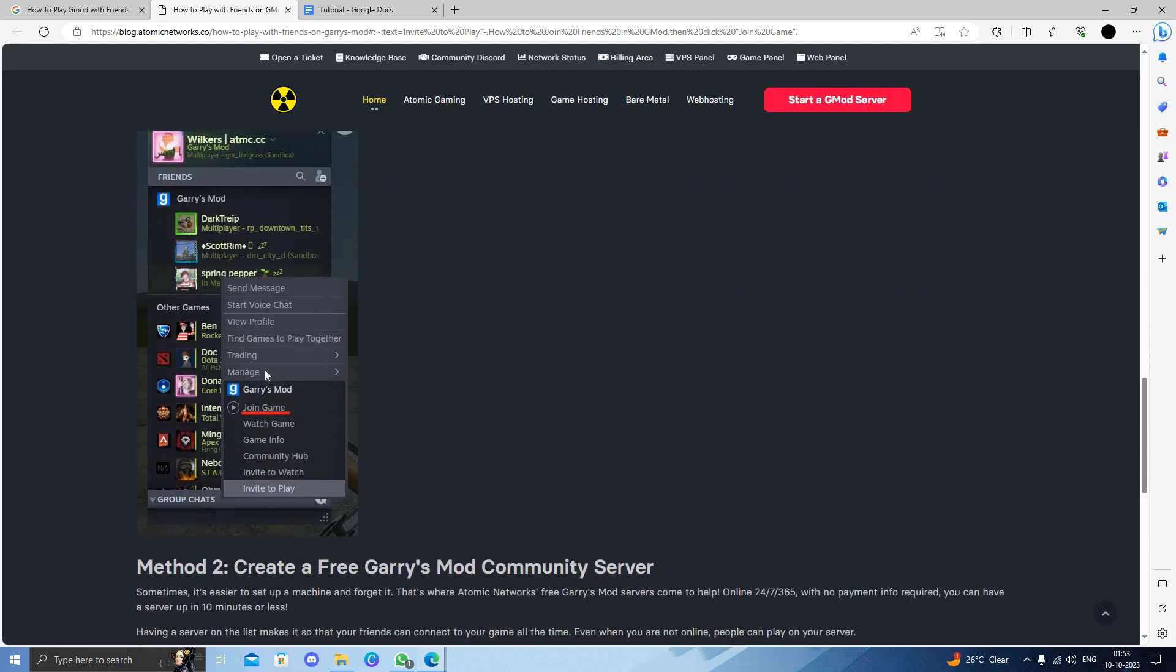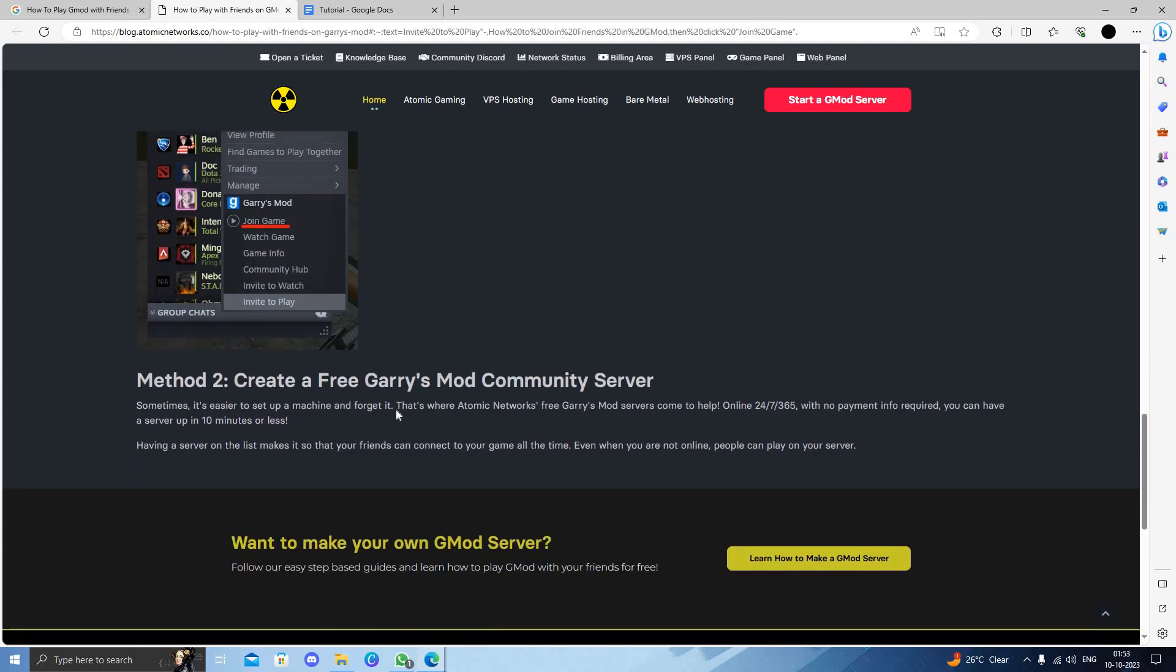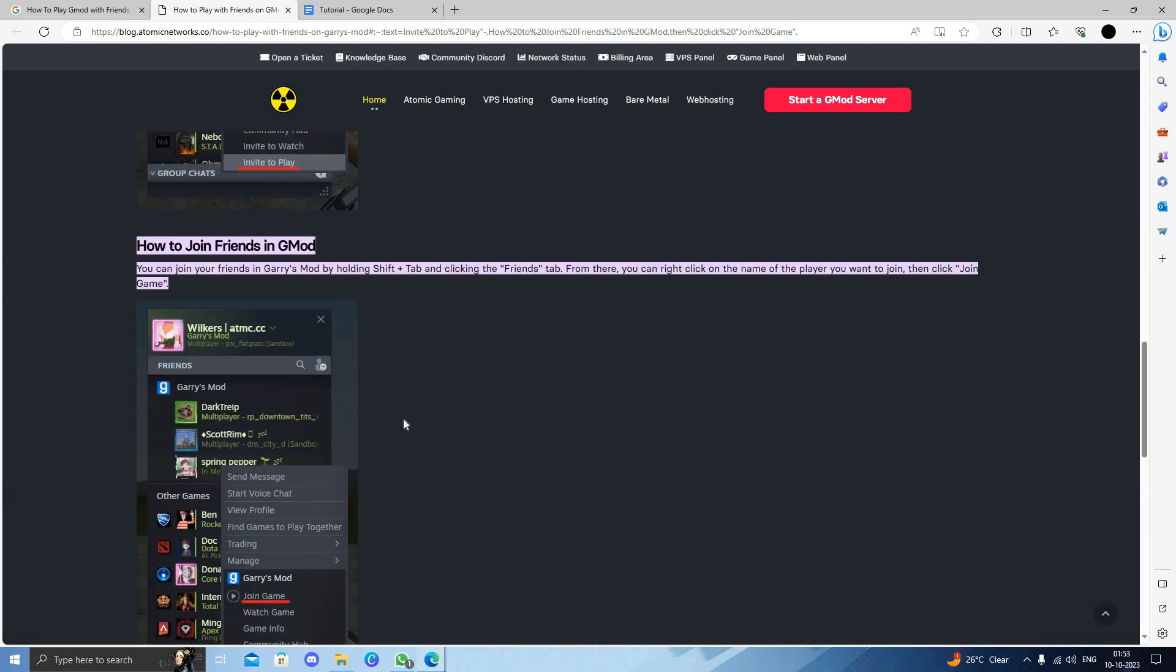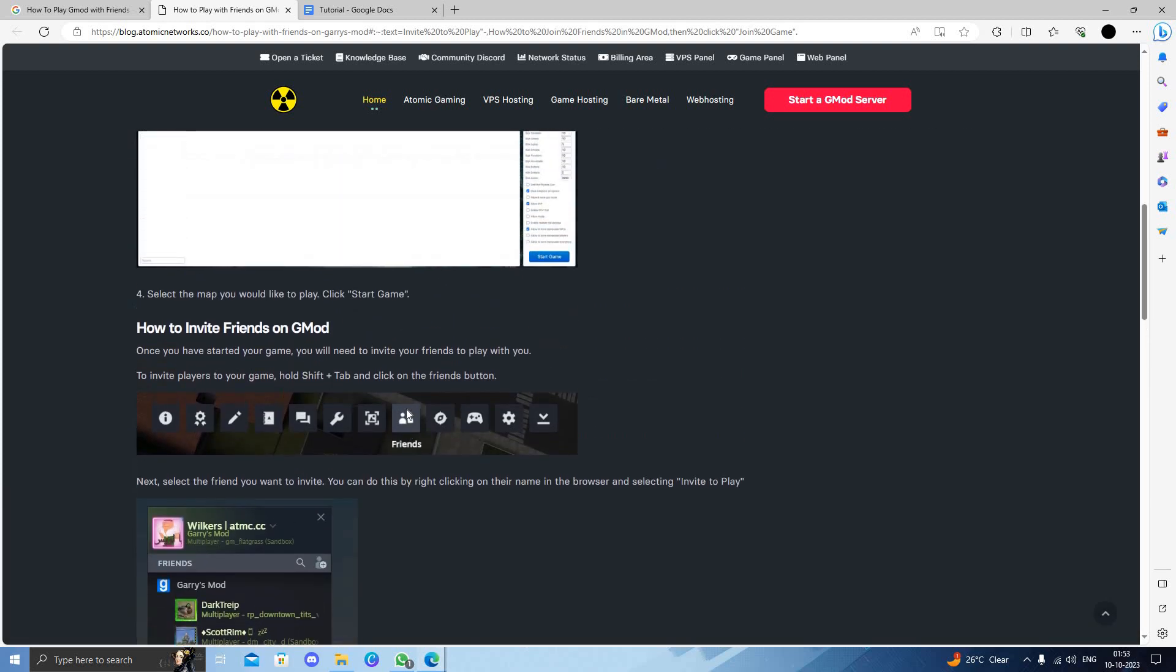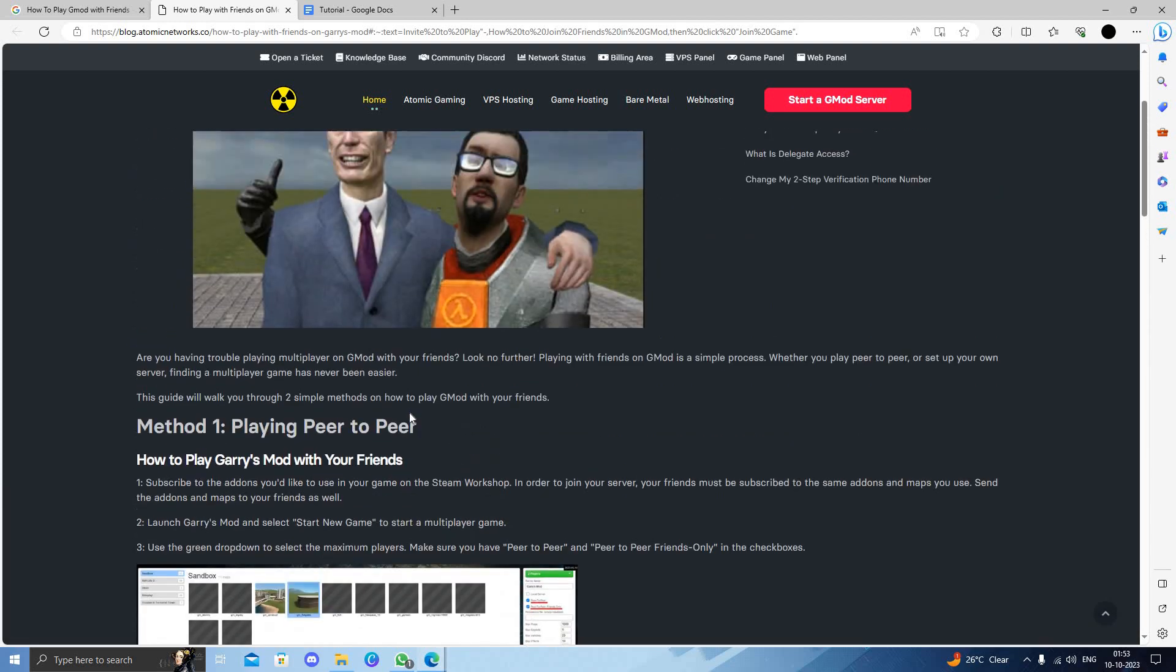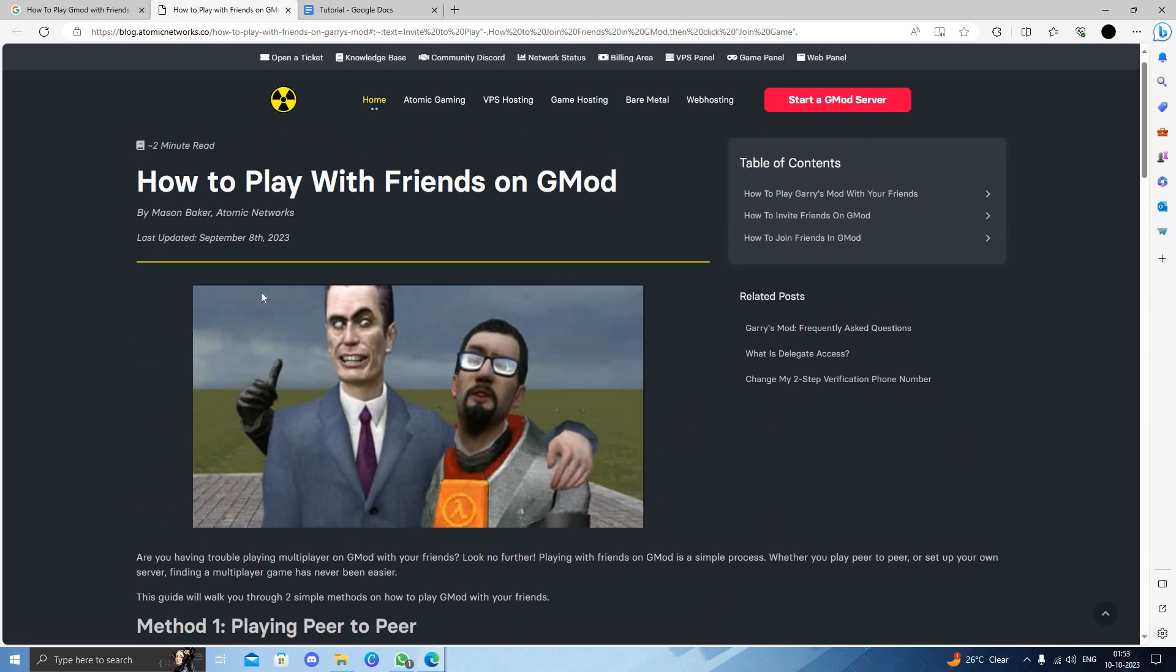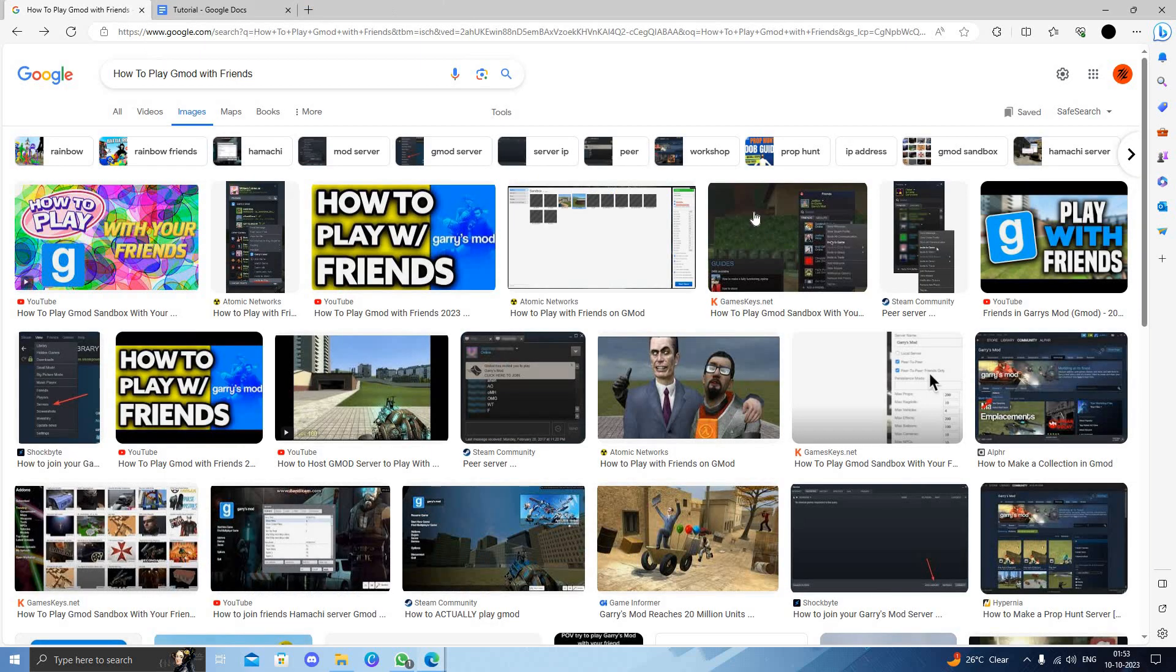After they have joined the game you can just start the game. It is a very easy process. This game is very good. So if you want to play with friends GMod on your PC, you have to follow the steps. Thank you for watching, bye.